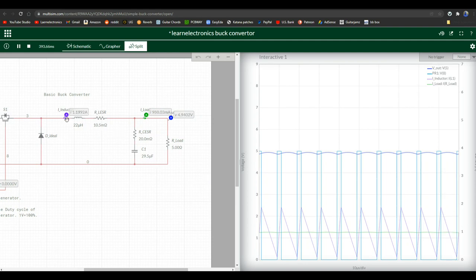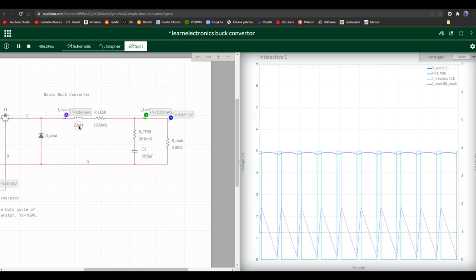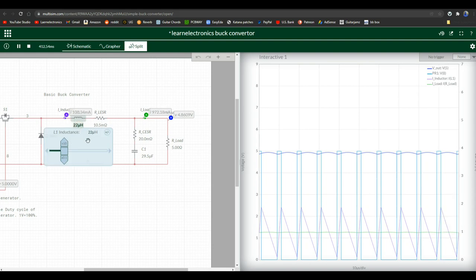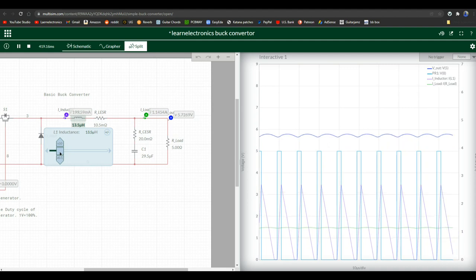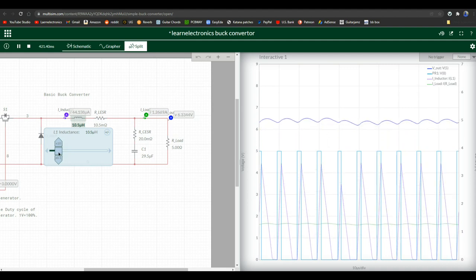So that's one thing you could change that would make an impact. Well, what's the next thing? The inductor. The inductor is what is storing and putting out your current. So we're at 22 microhenries. Let's take it down to, say, 10 microhenries.